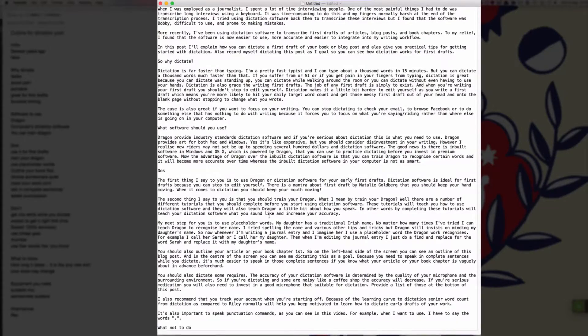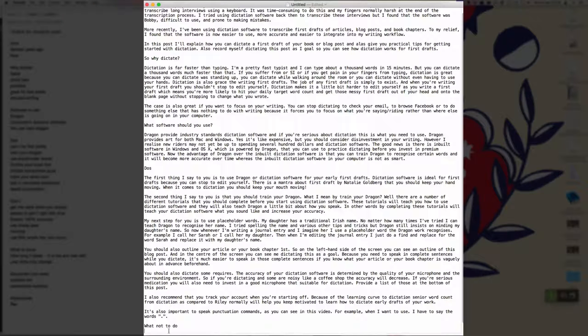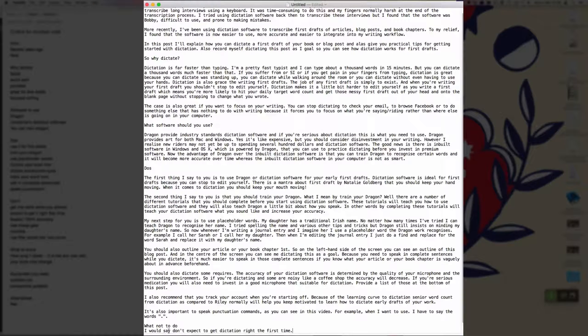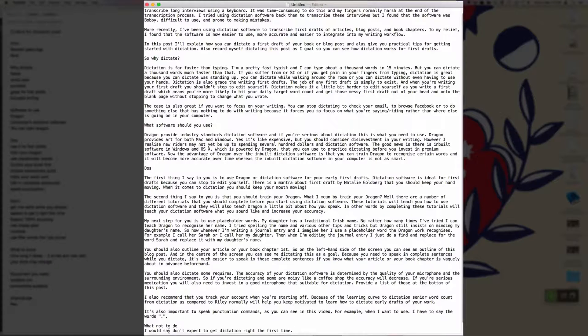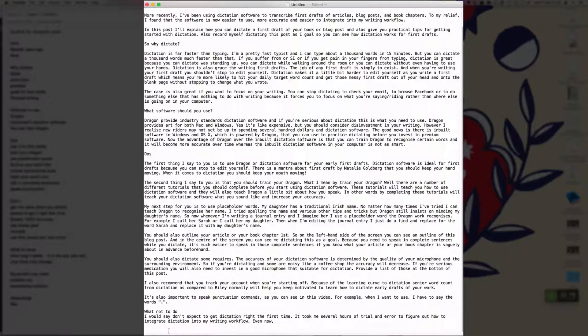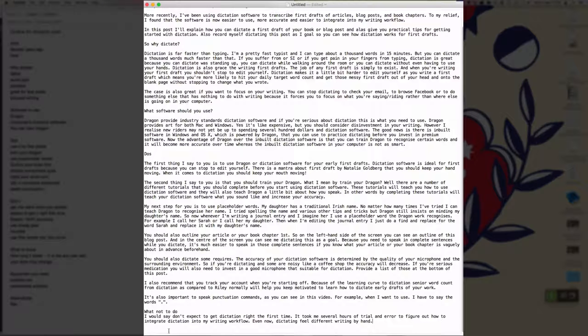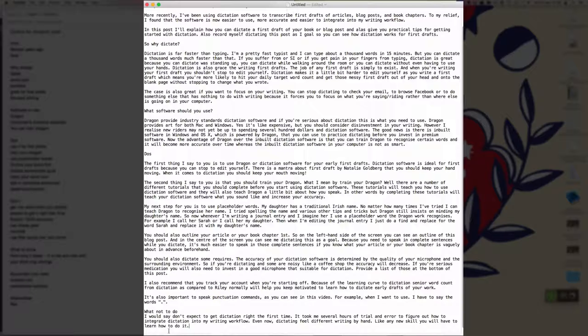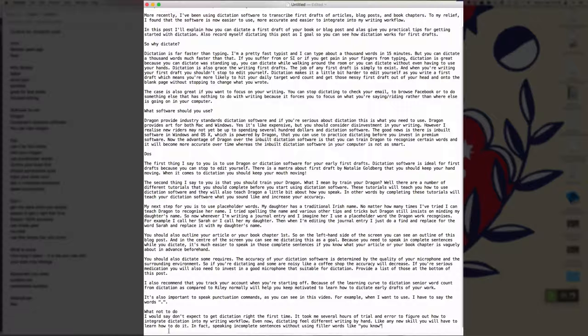New paragraph. What not to do. New paragraph. I would say don't expect to get dictation right the first time full stop. It took me several hours of trial and error to figure out how to integrate dictation into my writing workflow full stop. Even now comma, dictating feels different to writing by hand full stop. Like any new skill, you'll have to learn how to do it full stop. In fact comma, speaking in complete sentences without using filler words like open quote, you know, close quote, takes practice full stop.